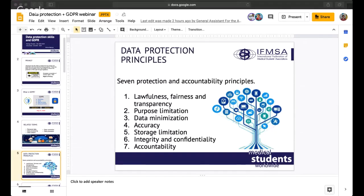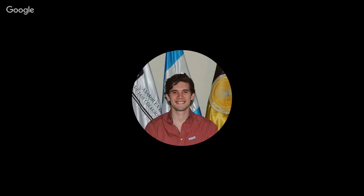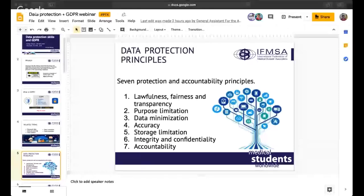Data minimization means that data has to be adequate, relevant, and limited to what is necessary in relation to the purpose for which it is processed. Accuracy means that the data have to be accurate and, where necessary, kept updated — every reasonable step must be taken to ensure that inaccurate data is erased or rectified without delay. Storage limitation means we have to keep data in a form which permits identification of data subjects for no longer than necessary for the purpose for which it is being processed.